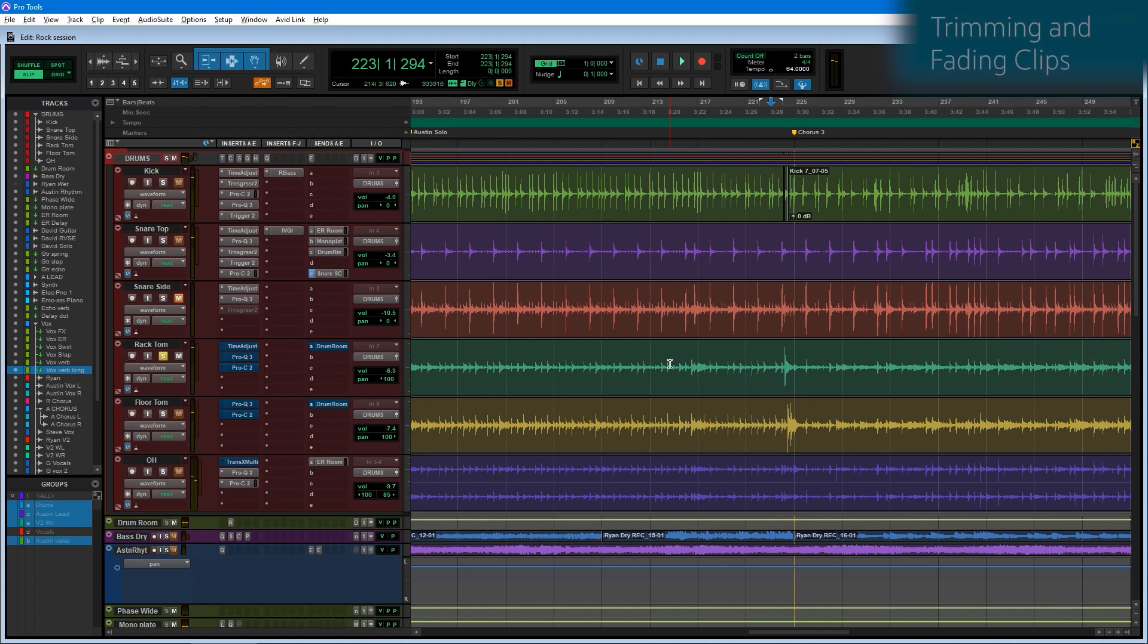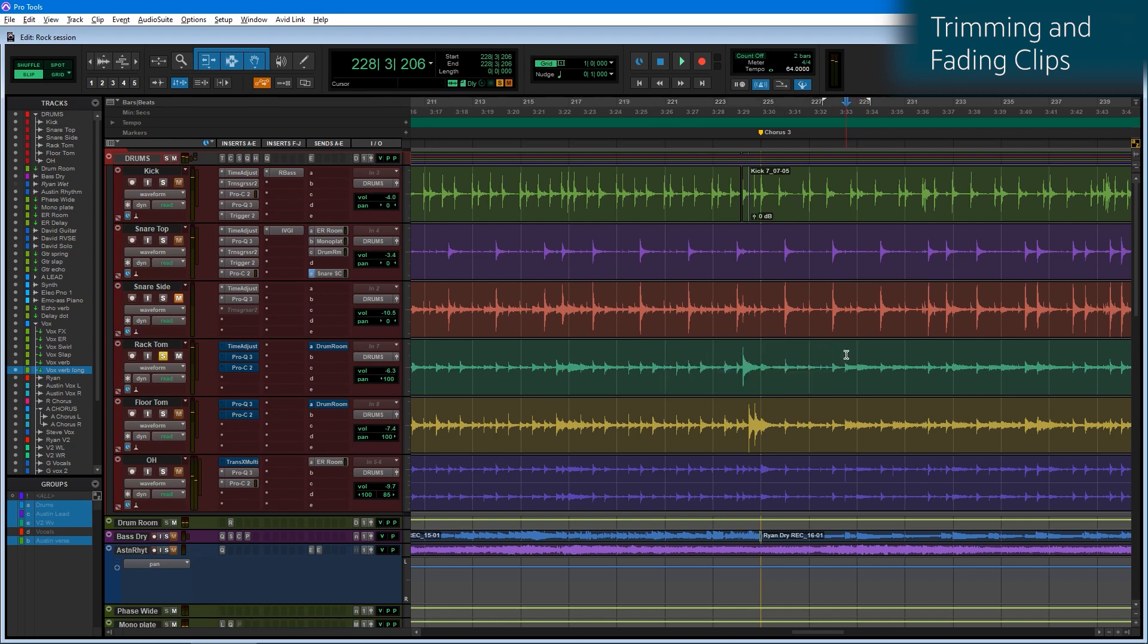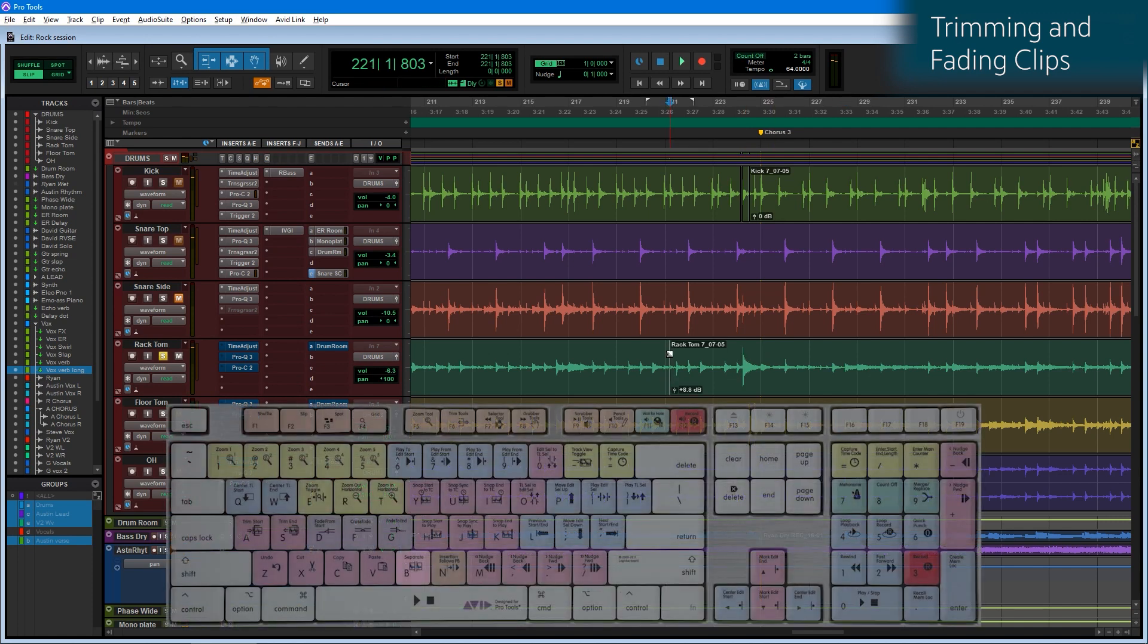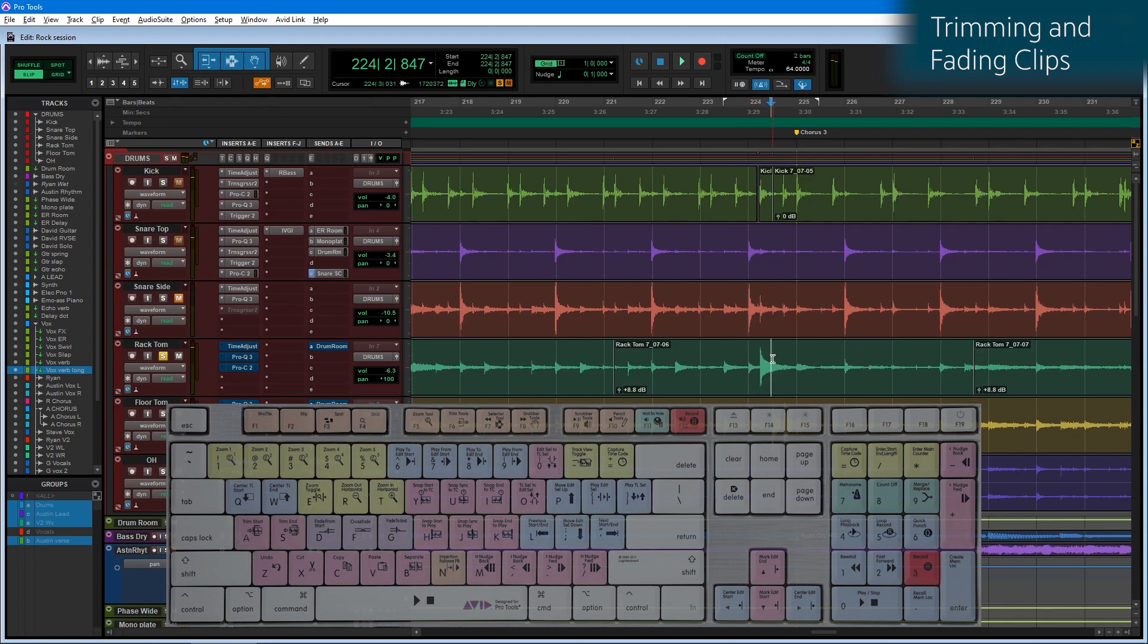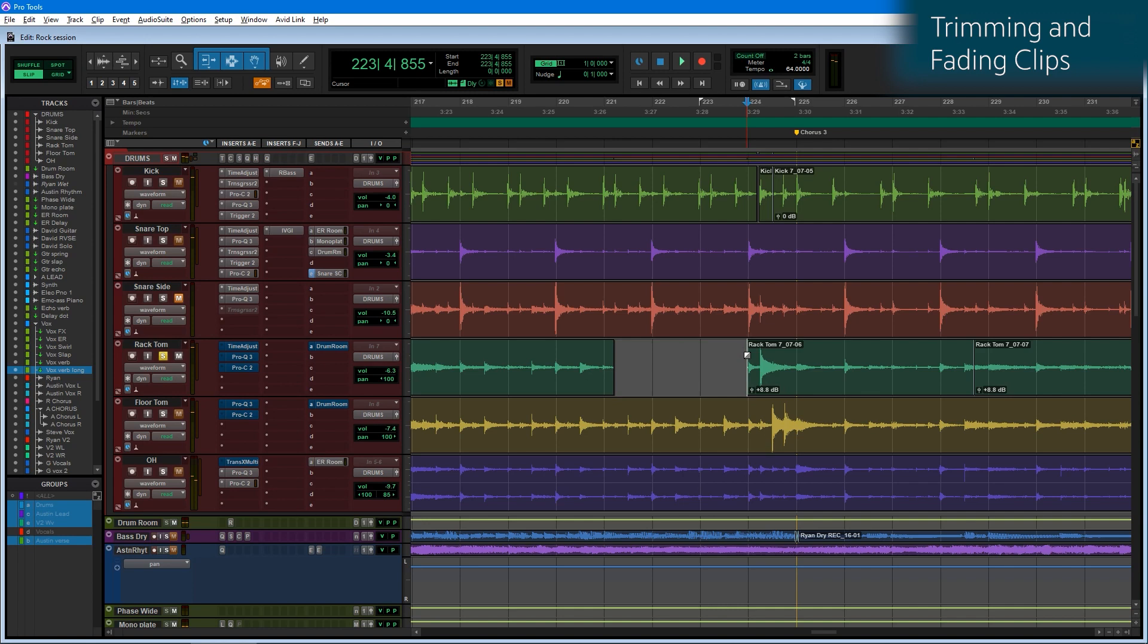Another super important keyboard focus shortcut for me is the ability to trim and to fade the clips with single keystrokes. I have here a tom track and I want to use this as an example for how you might edit around the tom hits. I can use the key B to separate audio wherever my cursor is. I can then use the keys A or S to trim the clip to the left or to the right.